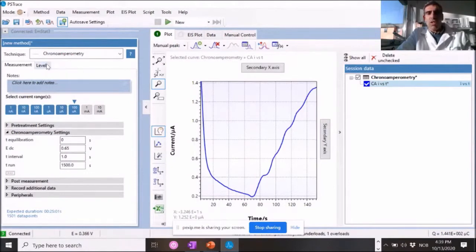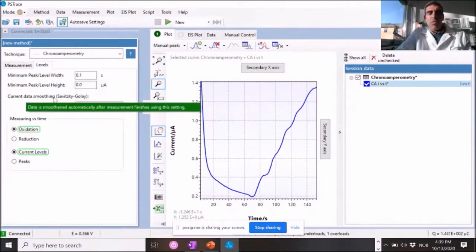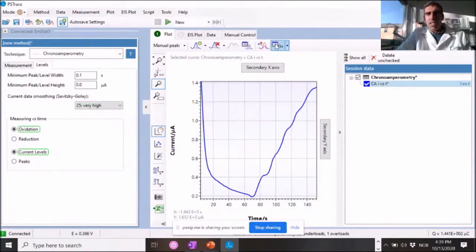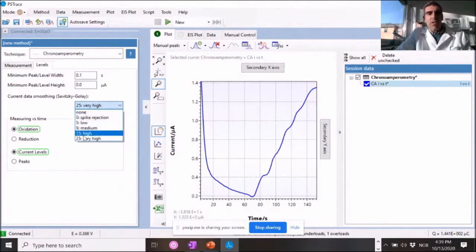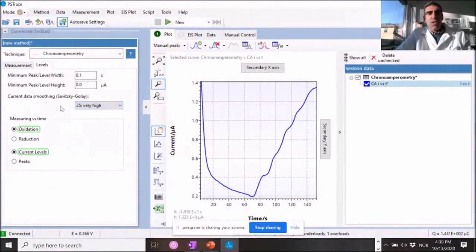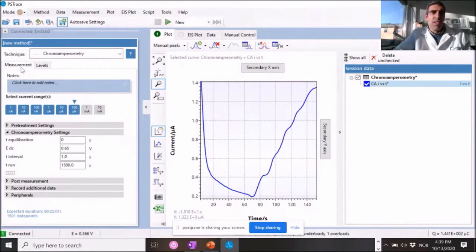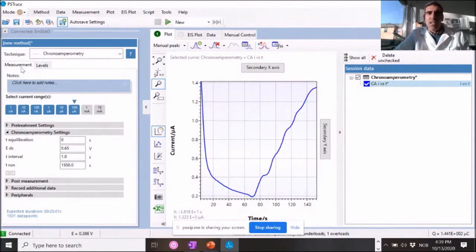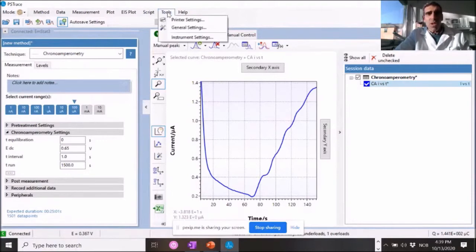I also do not add anything to the post measurement or peripherals or anything like that. One thing that you can do in order to apply a filter to your data and smooth a little bit your data is to do a data smoothing. You can do this afterwards in the curve calculations, in the curve operations. But normally I do from no spike rejection to 25 times, which basically gives a good, in case of any noise due to your setup or due to the steering, it gives you a smoother curve and allows you to see a little bit better the data, a little bit more pretty to watch.